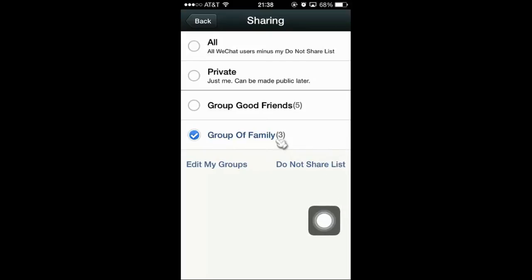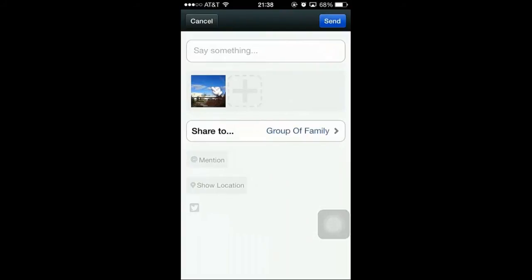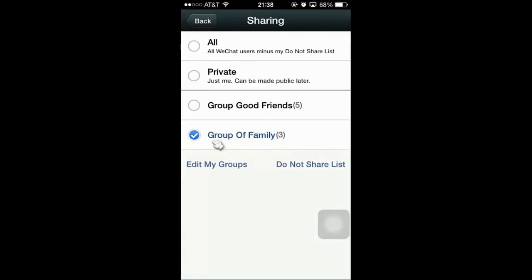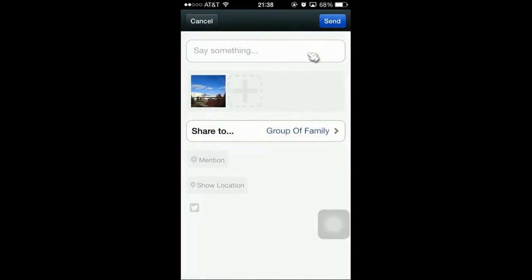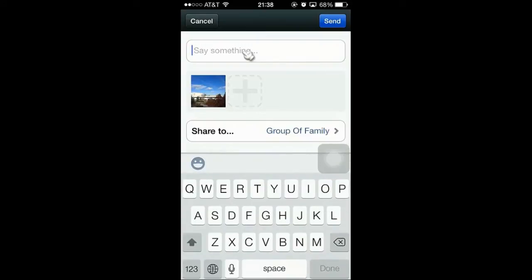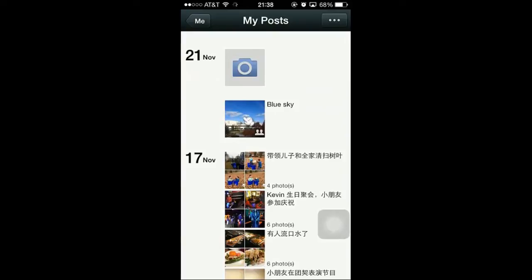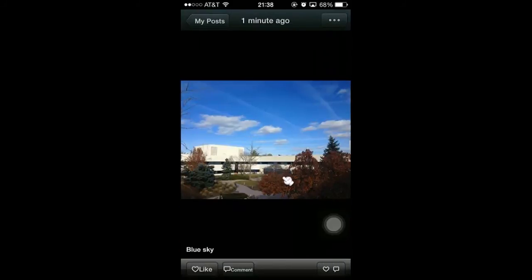And that's how you share this picture with people. You went back, selected this group, and now you go back and click on Send. You can click on Send. This picture is only shared with the new group of people I created. As you can see, there are two hands here that indicates it's a special group.